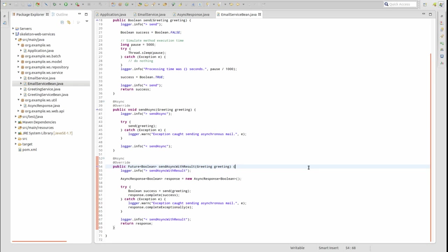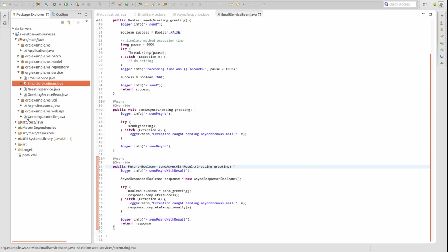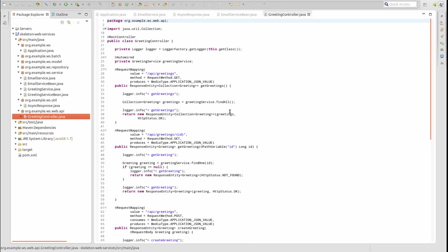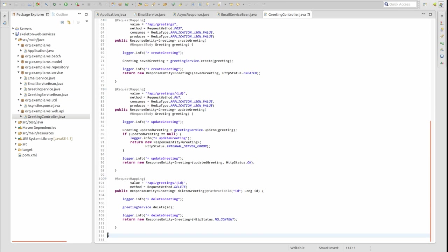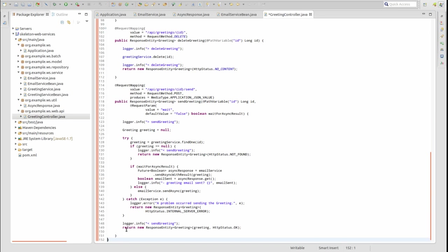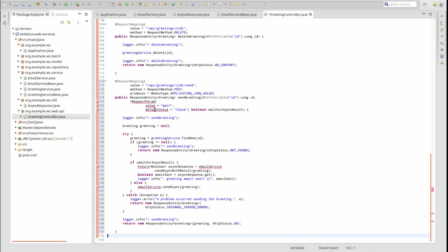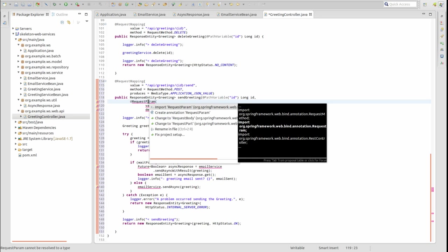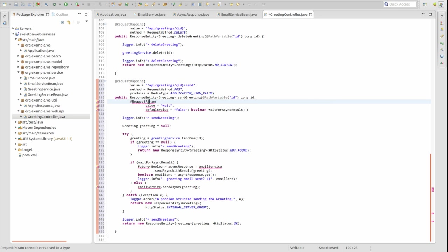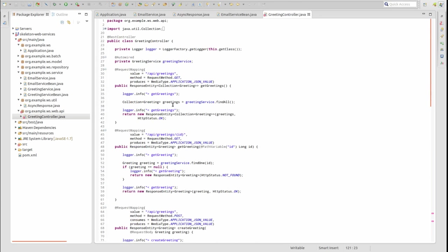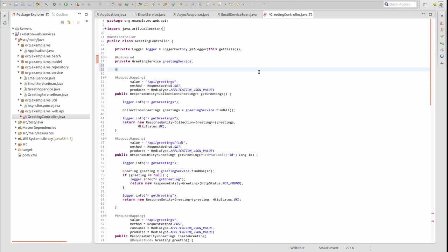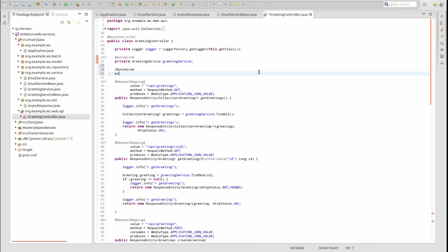Finally, to illustrate the asynchronous processes, let's create a web service endpoint that retrieves a greeting from the database and sends it in an email asynchronously. Open the GreetingController class and add a new method named sendGreeting. I'll paste in the contents of the sendGreeting method. Don't forget to wire in your email service.